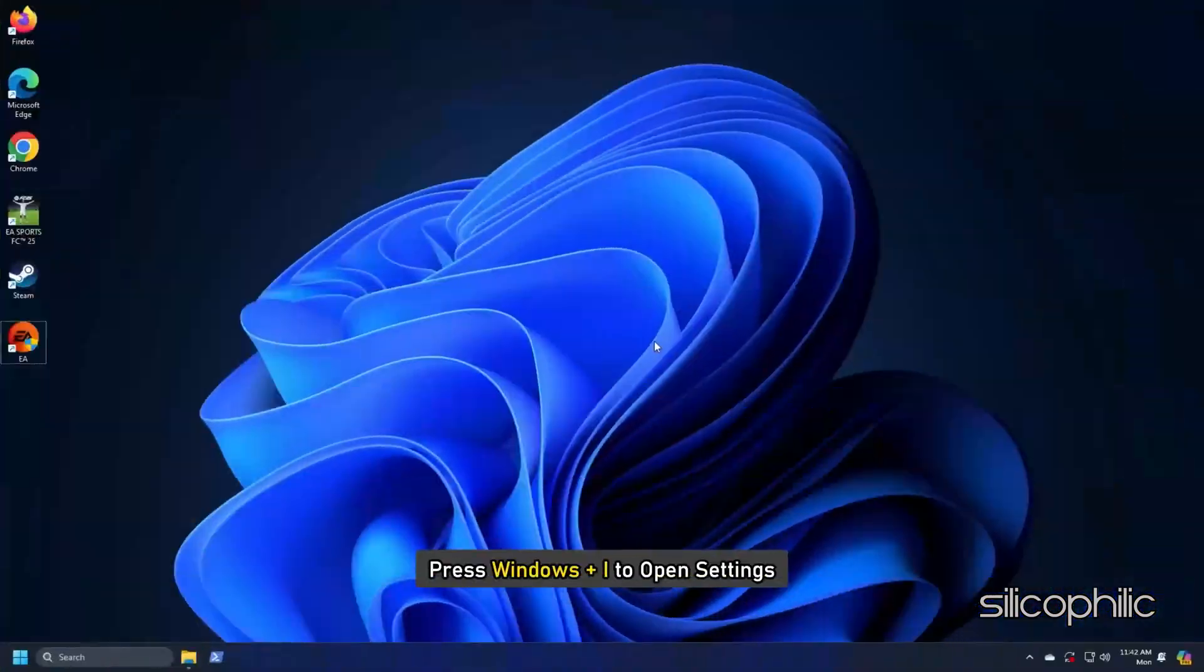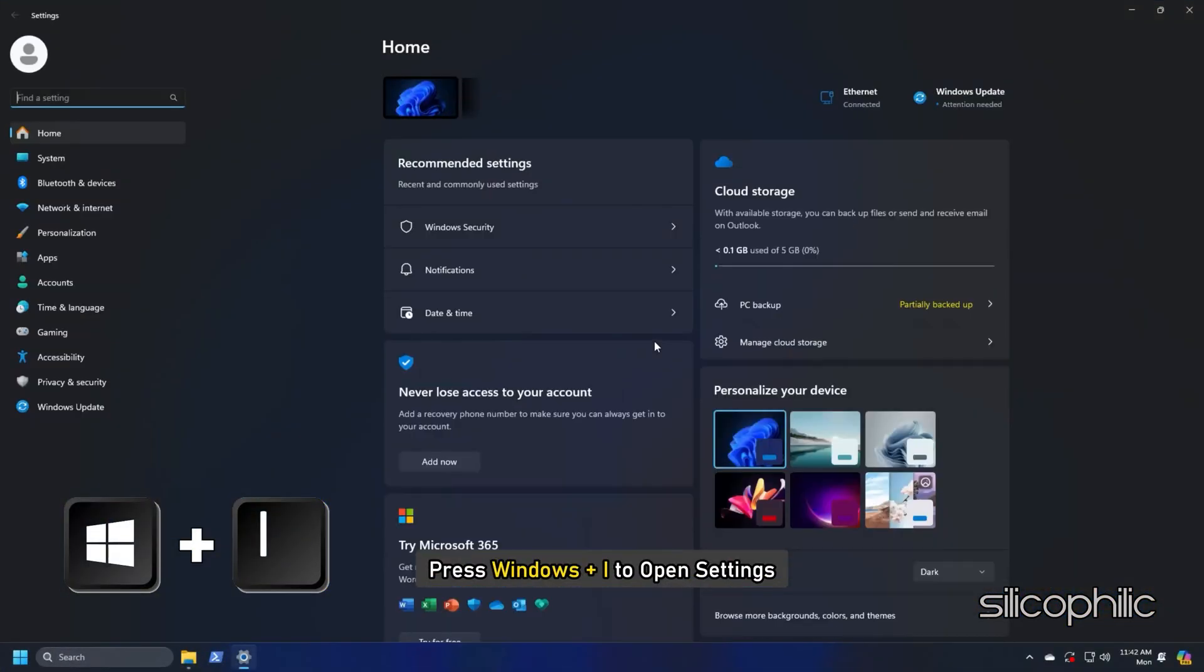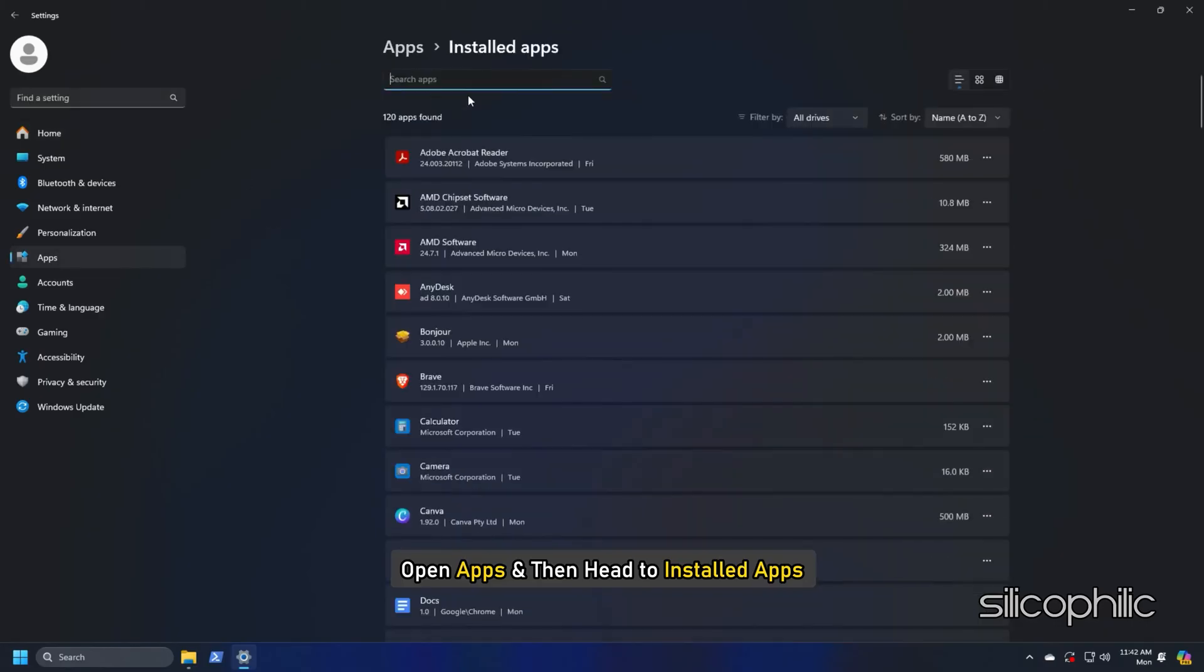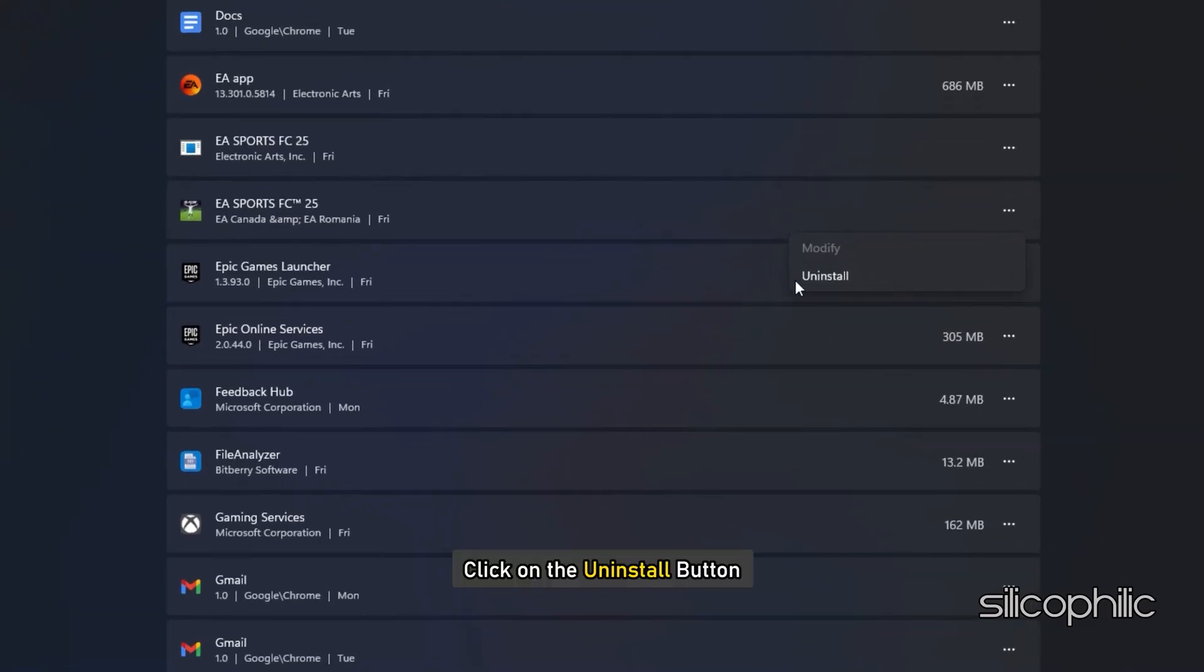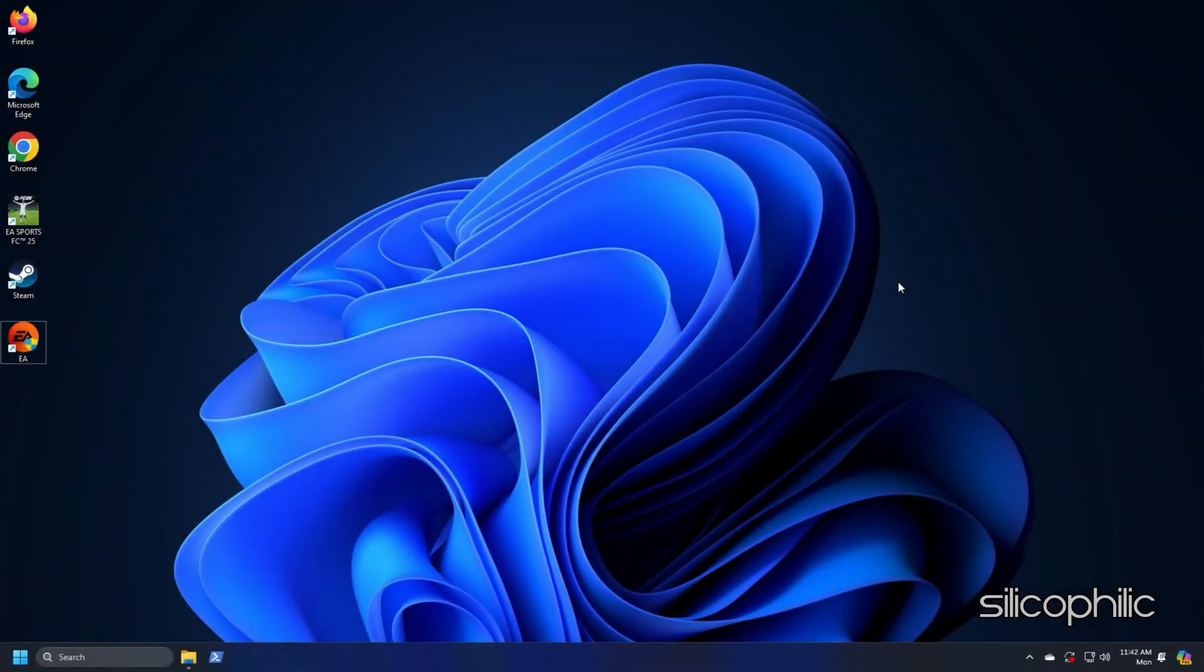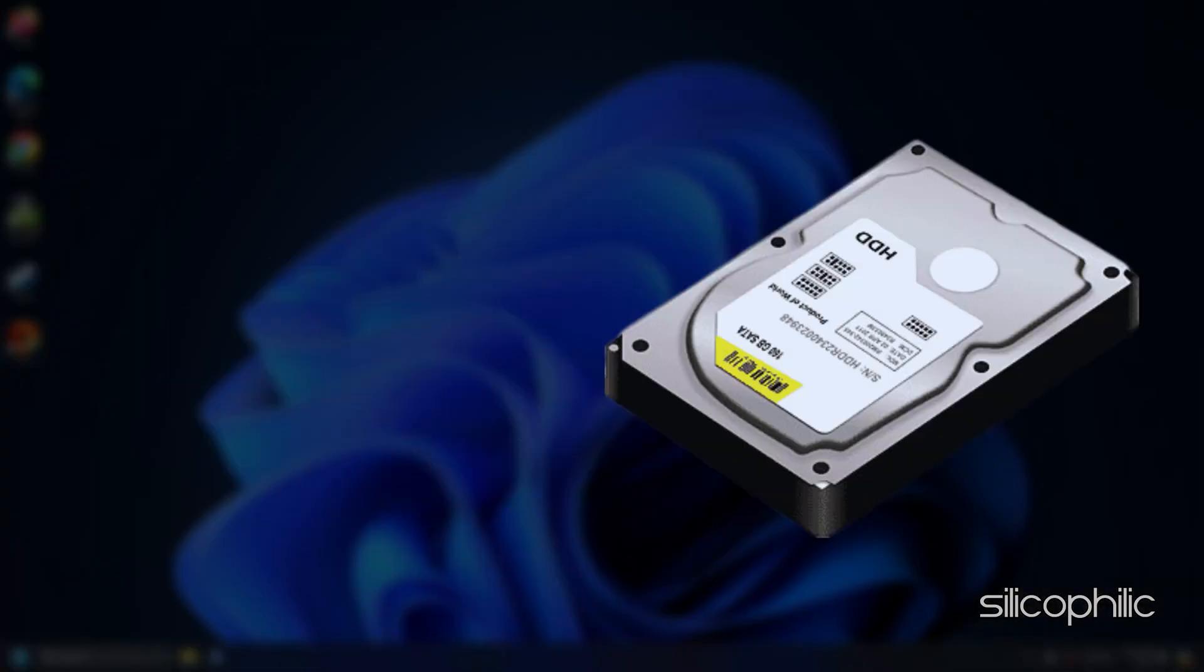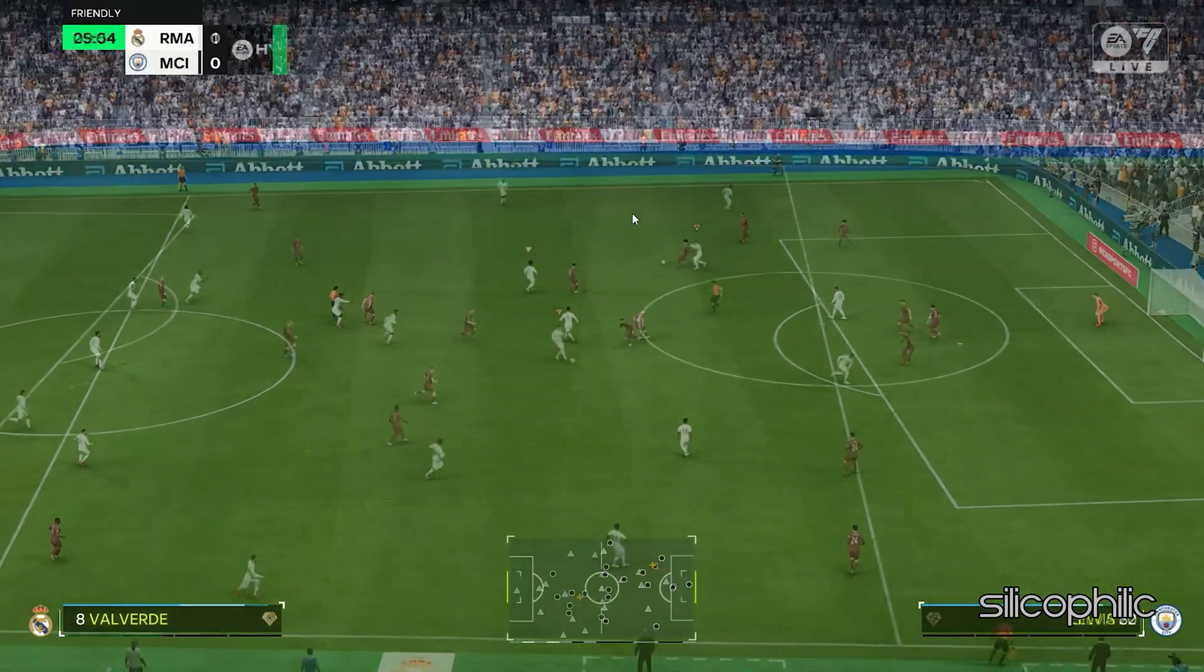To do so, press Windows plus I to open Settings. Open Apps and then head to Installed Apps. Click on the three-dot menu next to the game. Click on the Uninstall button. Follow as shown to uninstall the game. Once the uninstallation of the game completes, restart your PC. Once your PC restarts, reinstall the game to some other drive or SSD. Now launch the game and check.